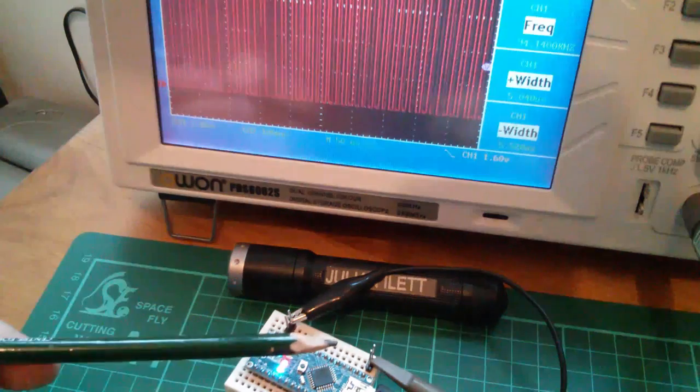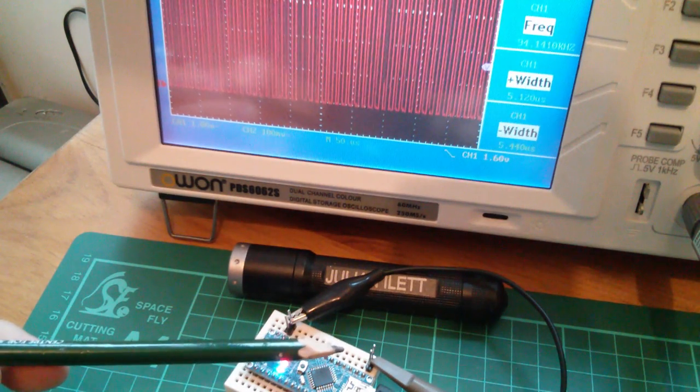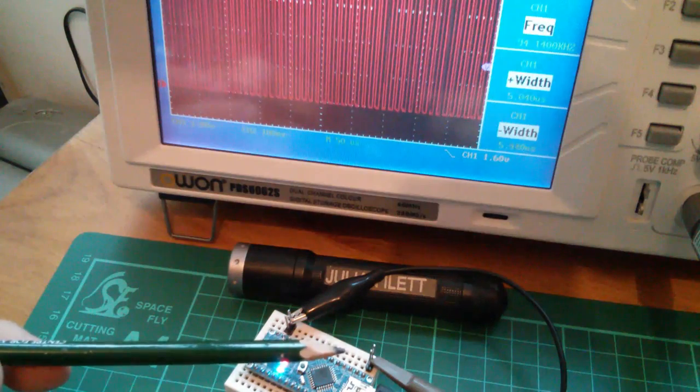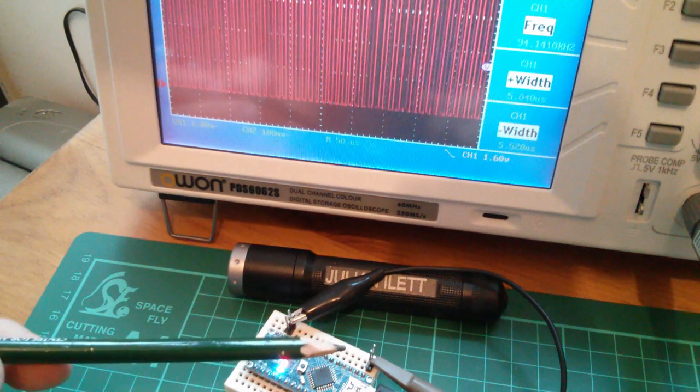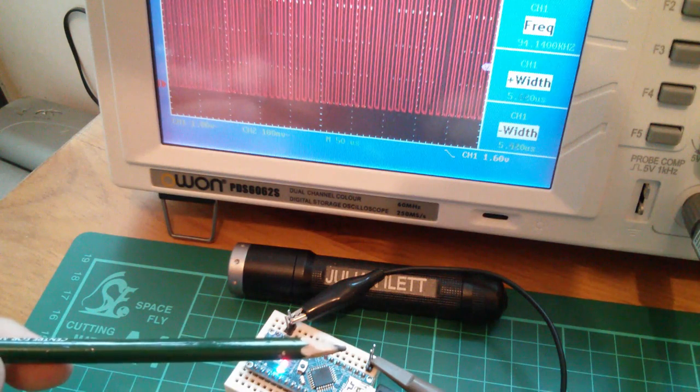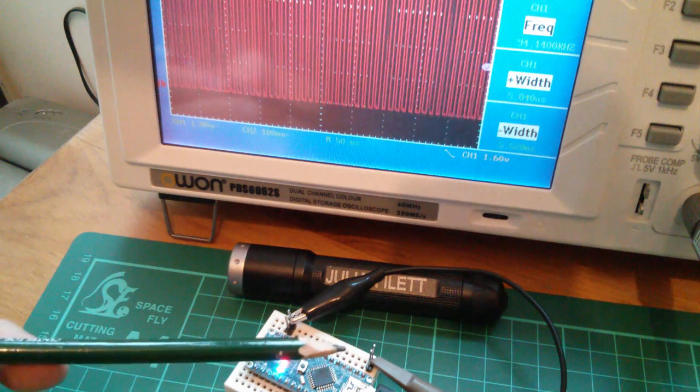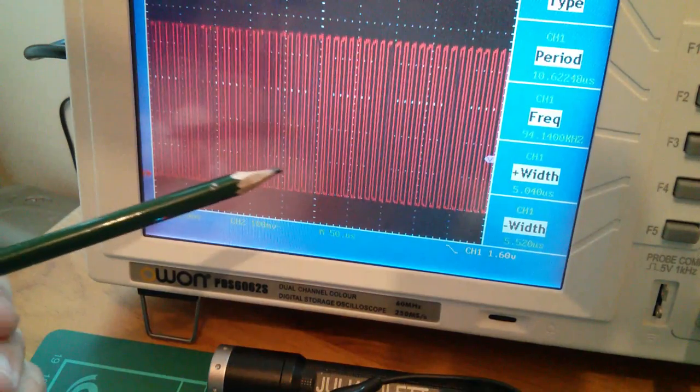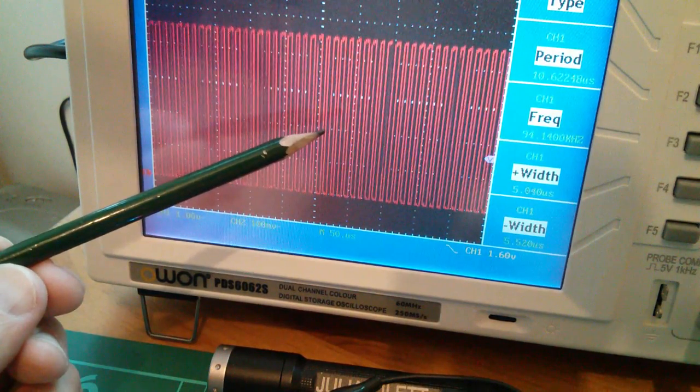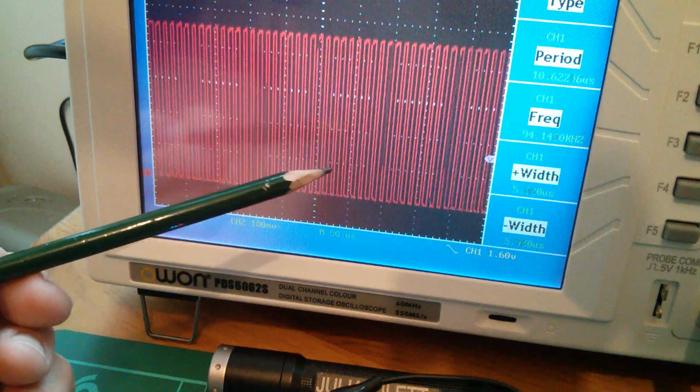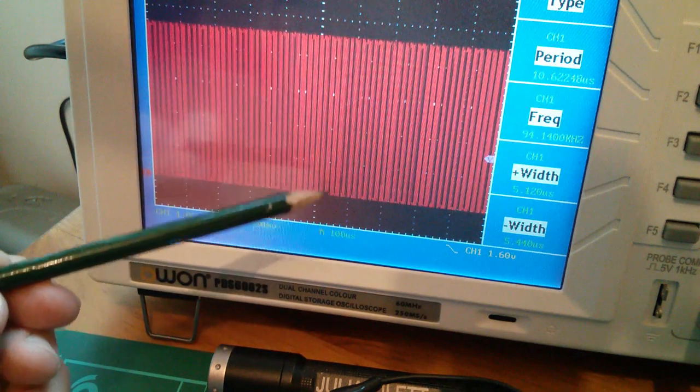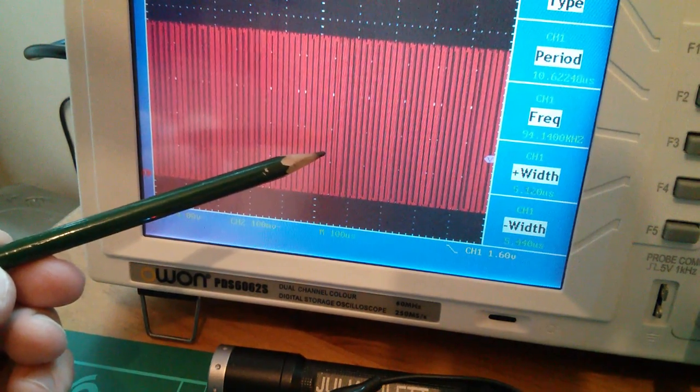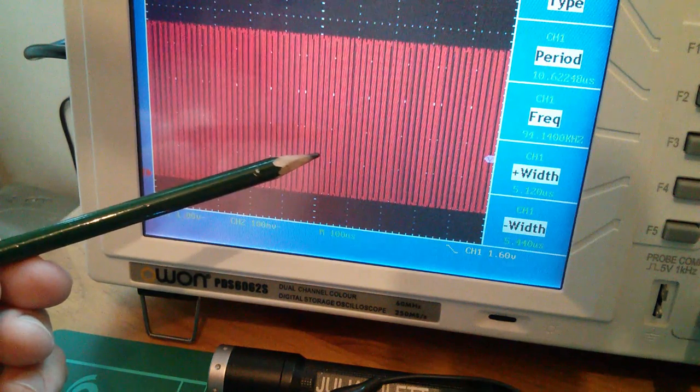The interrupts are coming from timer zero, which is producing an interrupt about every millisecond in order to update the millis register, the millis variable. So about a thousand times a second, there's a tiny little disturbance in my square wave. The closer I get my time base to one millisecond per division, the closer I get to having my scope synchronized with that interrupt.